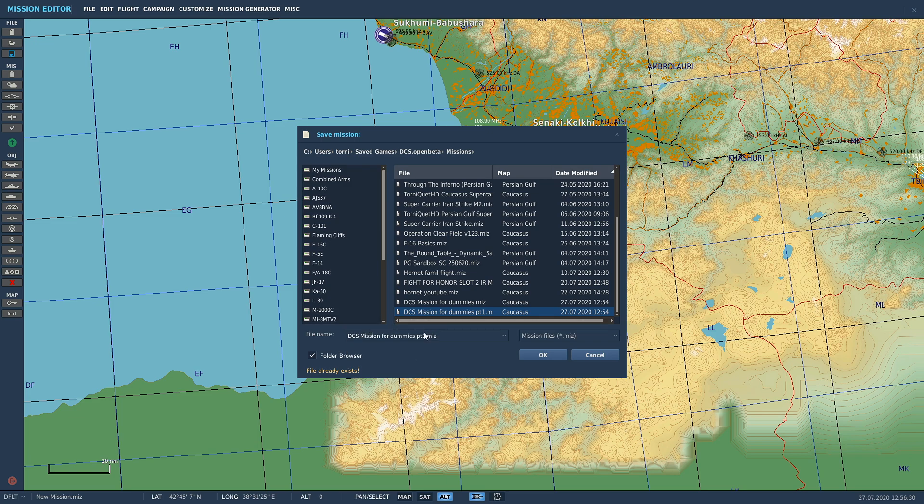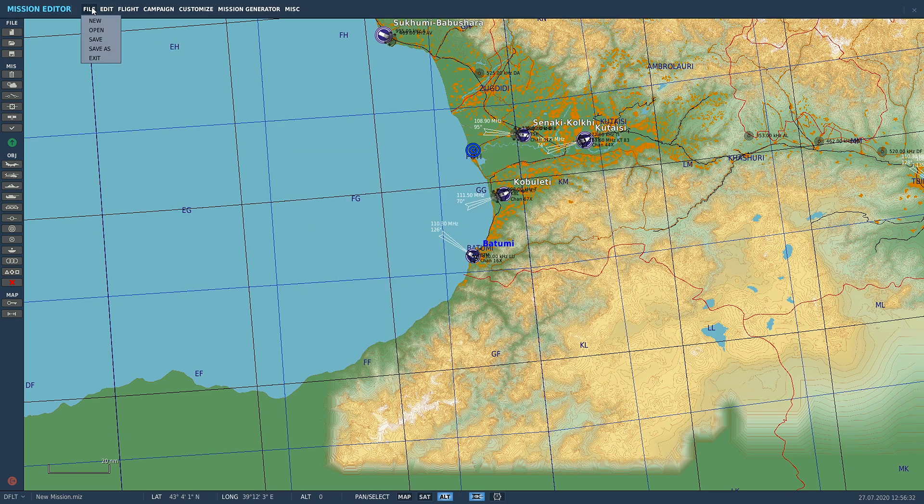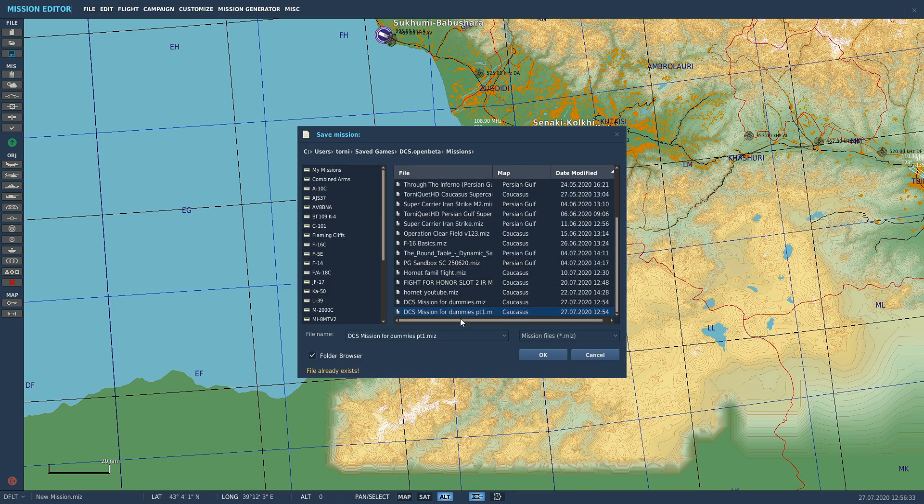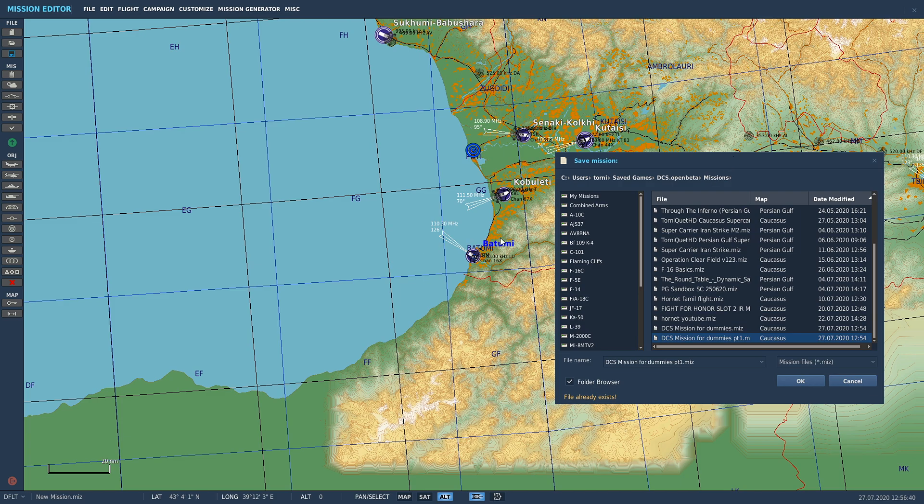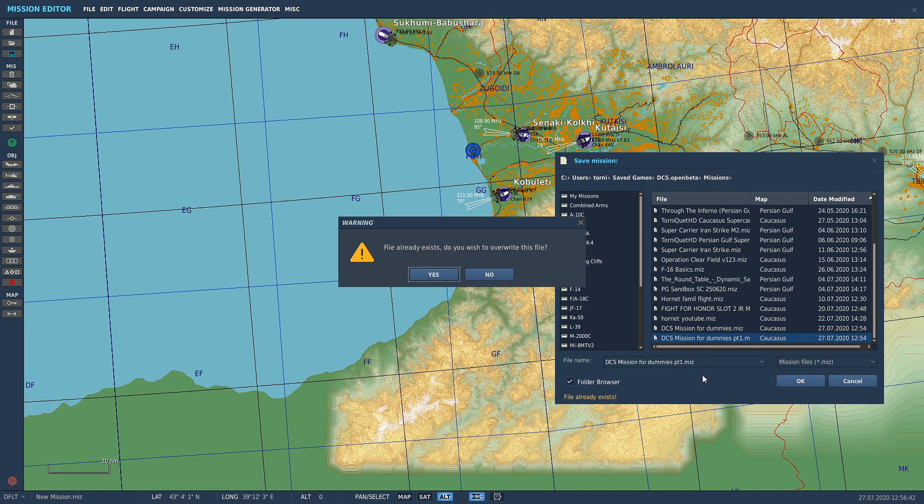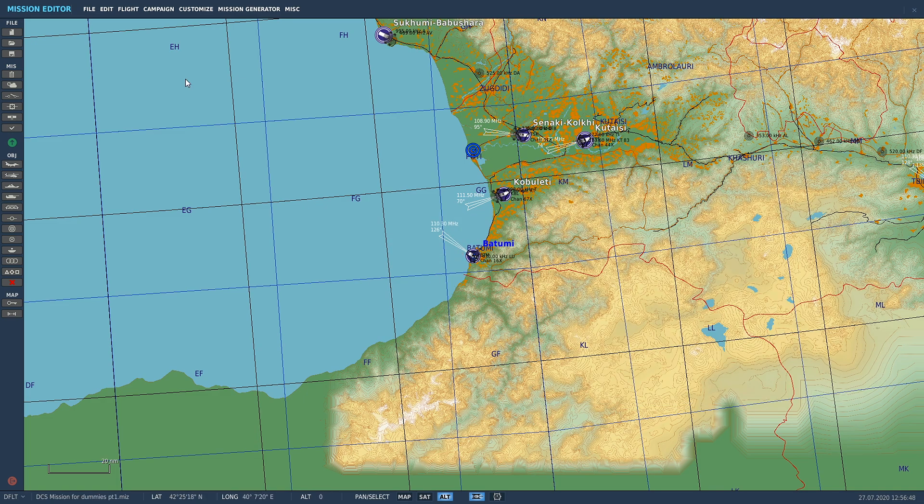It's going to have the file name for the last mission that you opened. So if you're in a hurry and just go File > Save and press OK, you're going to save over your previous mission you opened up with this one. If I click Save here, it gives you a warning that the file already exists, but I've done this. This is for dummies.